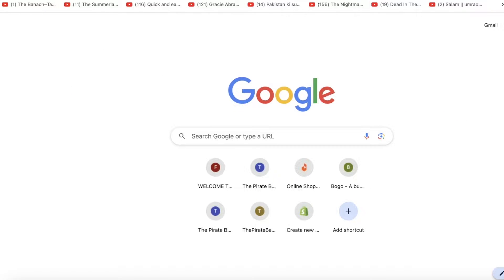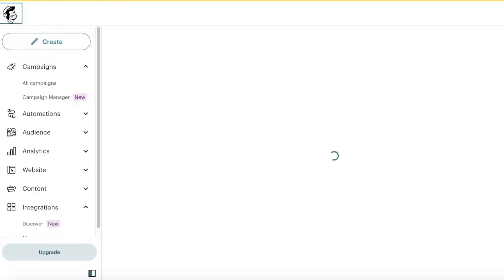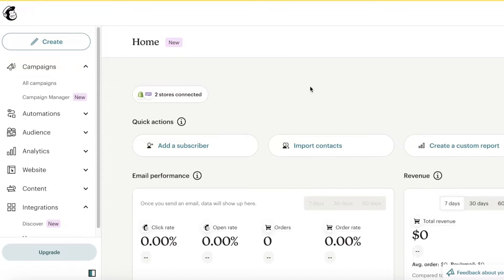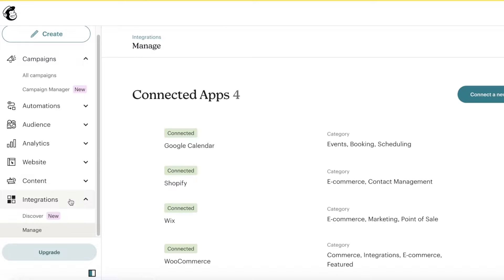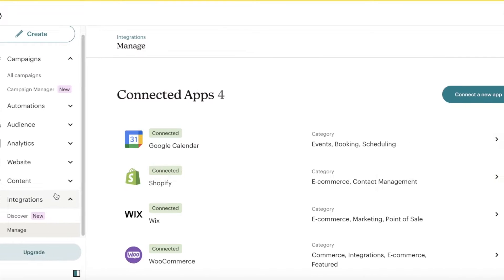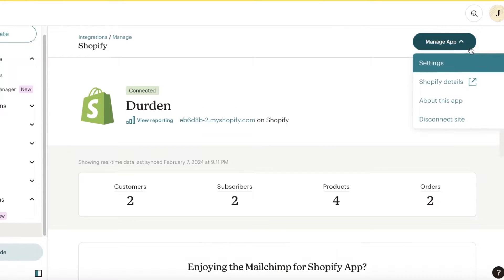The first thing to do is to link your Mailchimp account to your pre-existing website, because that is where the starting point of most of your customers is going to come from. You can go into Integrations in Mailchimp, click Manage, and then link your website. I'll be linking my Shopify store here.